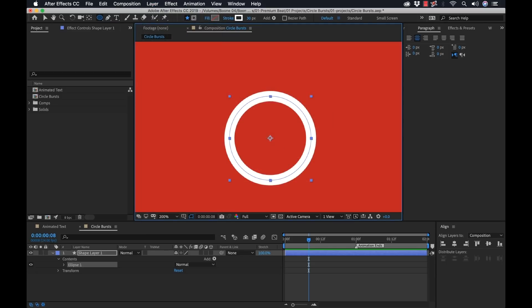So now why is this important? Well, when you start animating it, it's going to animate with that anchor point as the center. So if your anchor points over here, it's not going to perfectly scale up from the center.